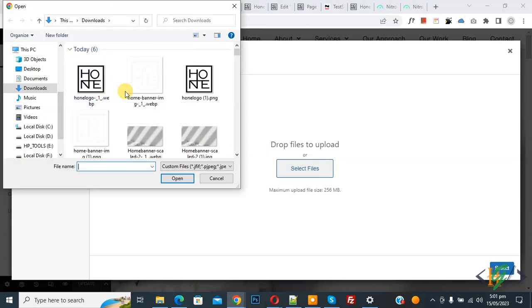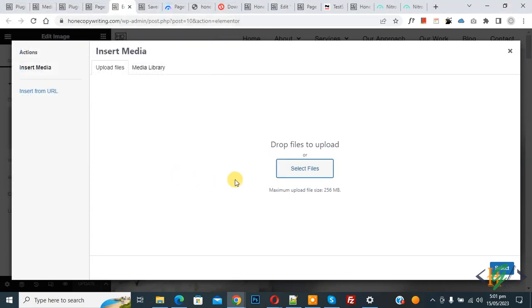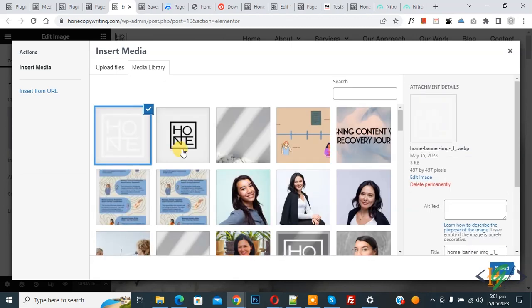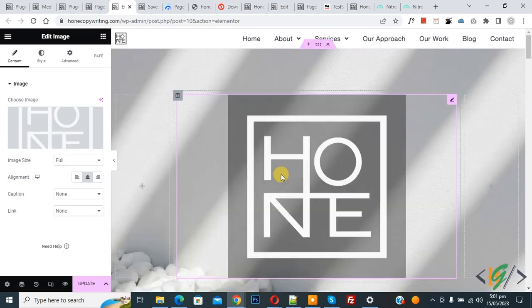So this is our file. Now select. Now file upload done. Select file and then click on select. Now you see image replaced.